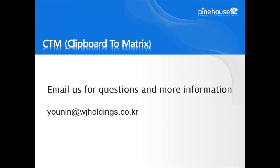So, email us for questions and more information following this email and thank you for watching this video.